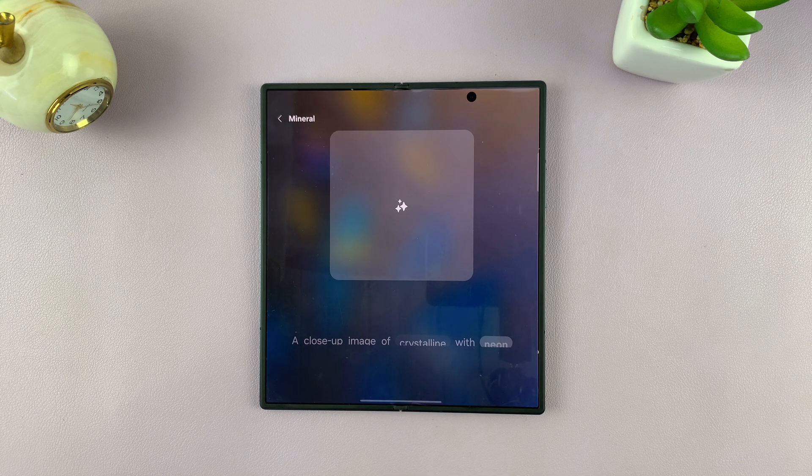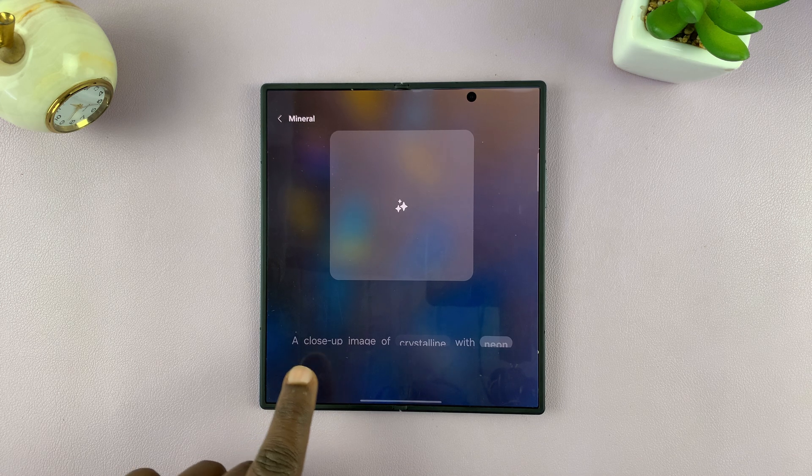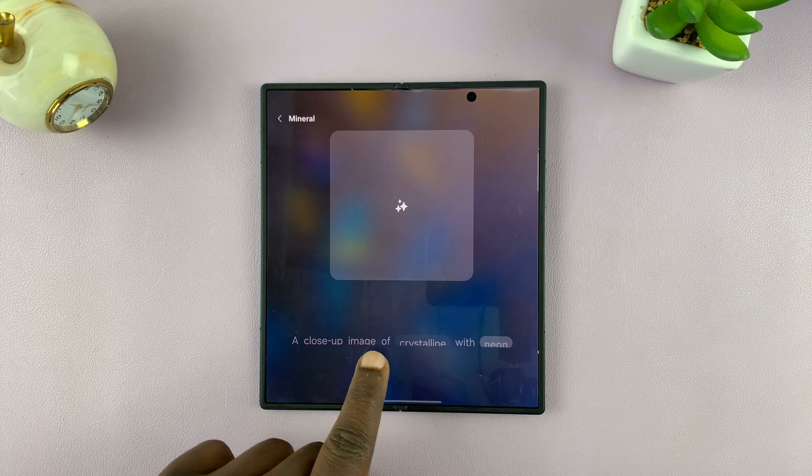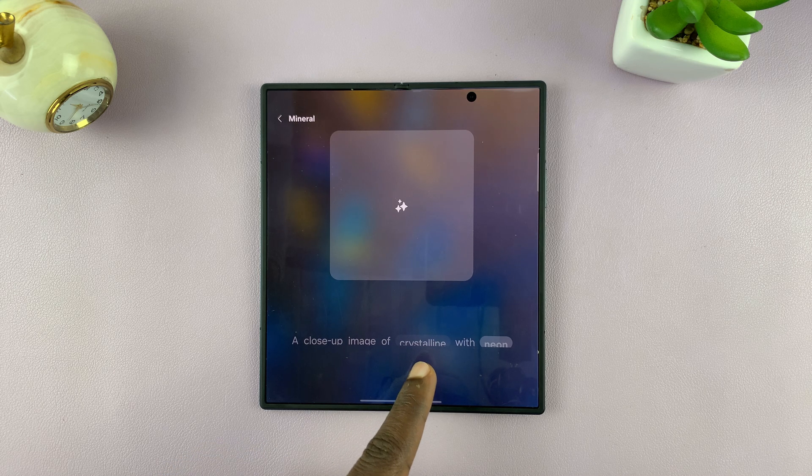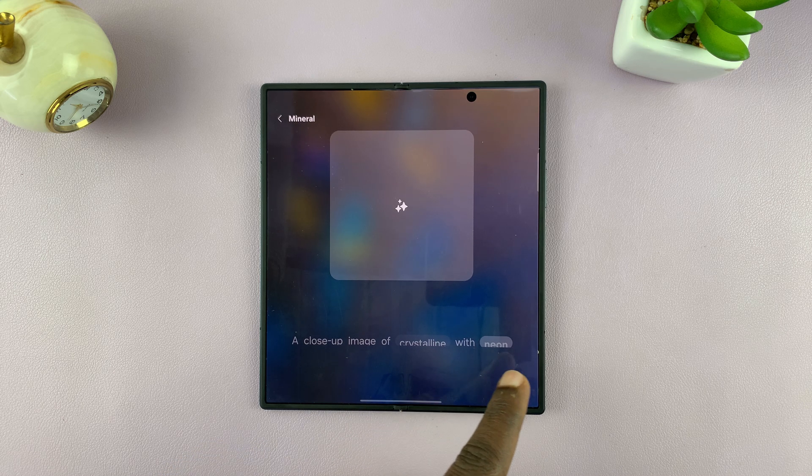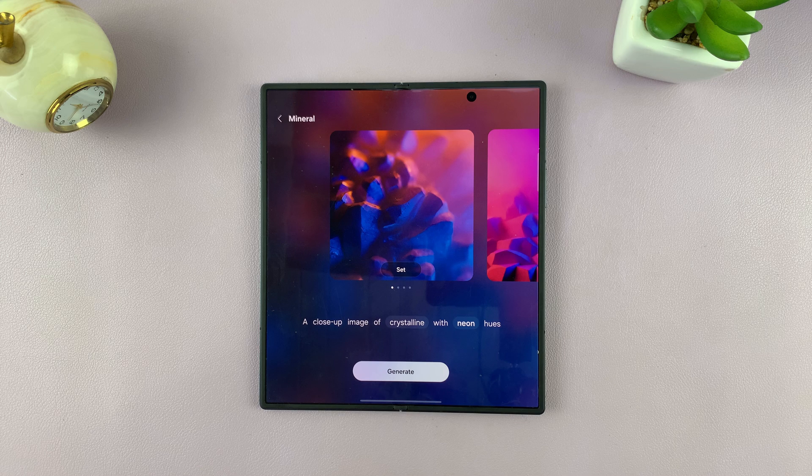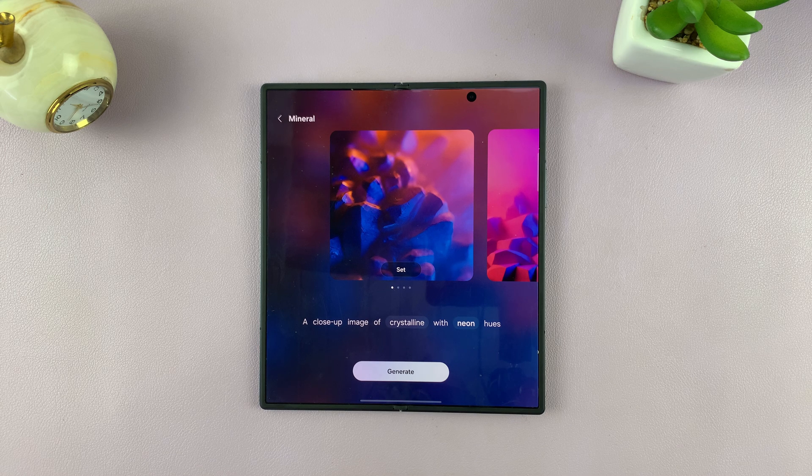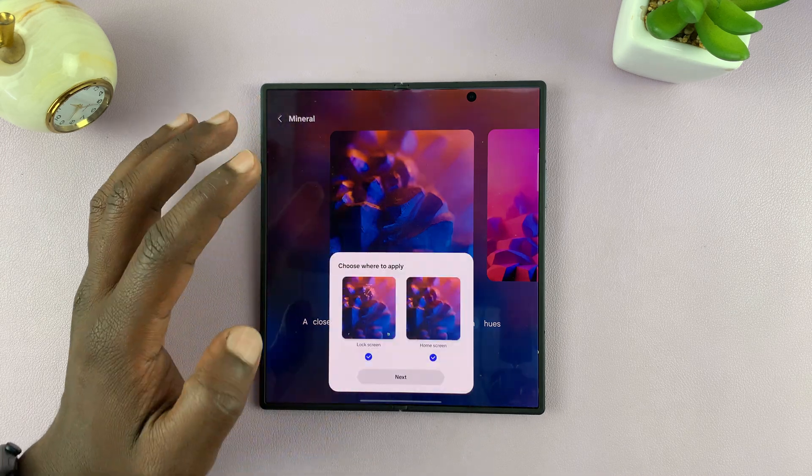It's going to create a close-up image of, instead of Galena, now Crystalline with Neon Hues. That's the wallpaper we have.